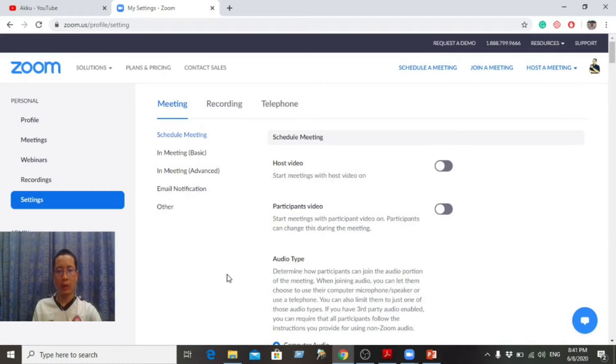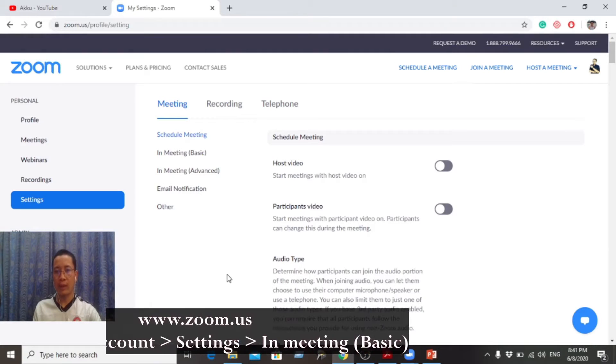We are going to sign in. Click My Account, then click the settings option.